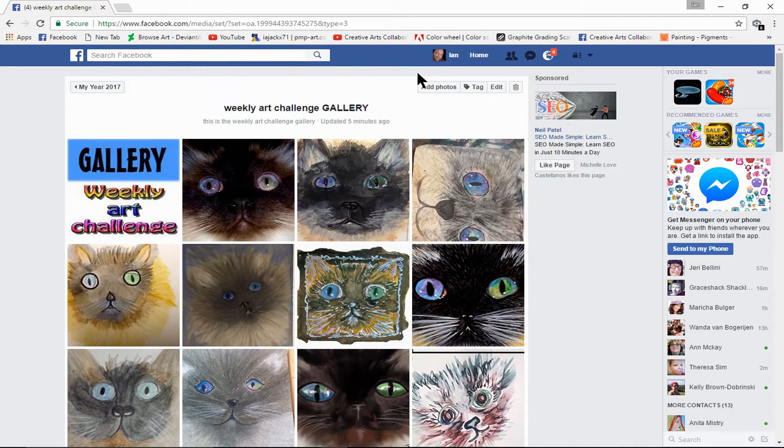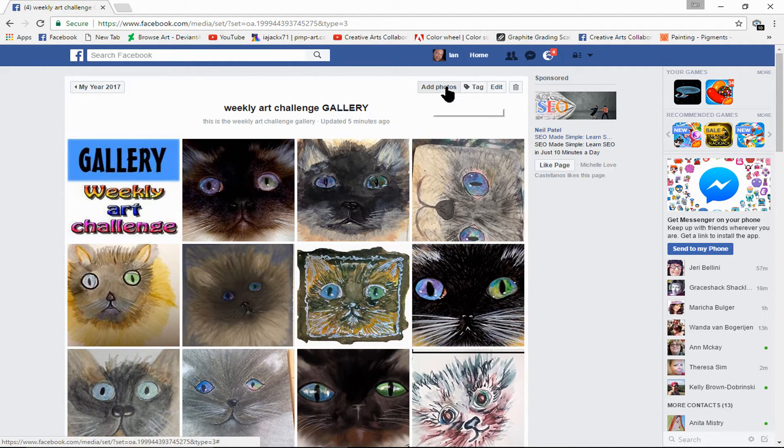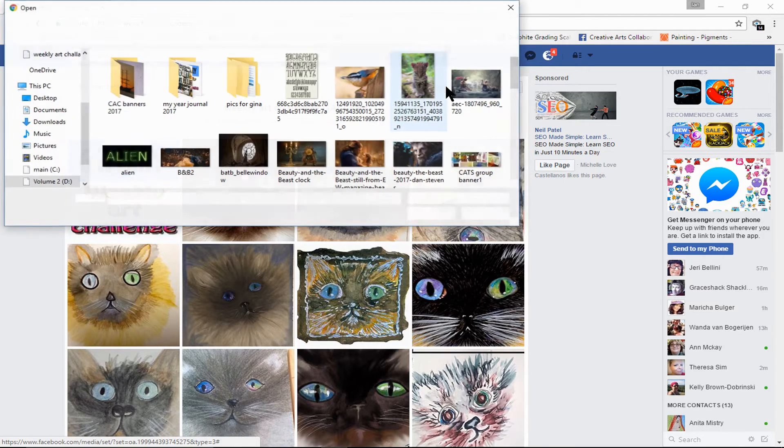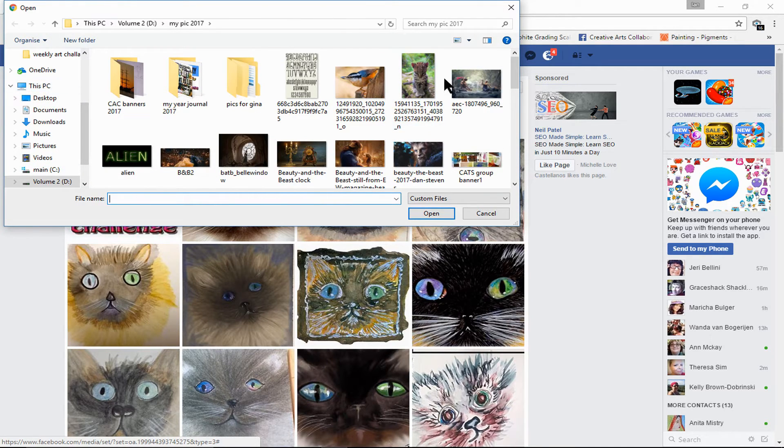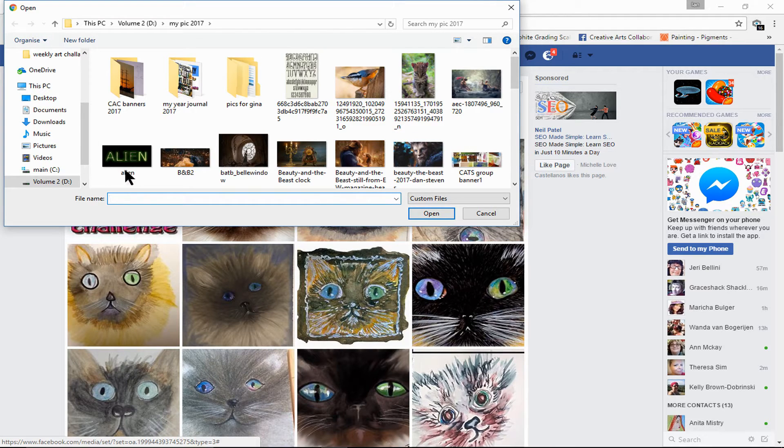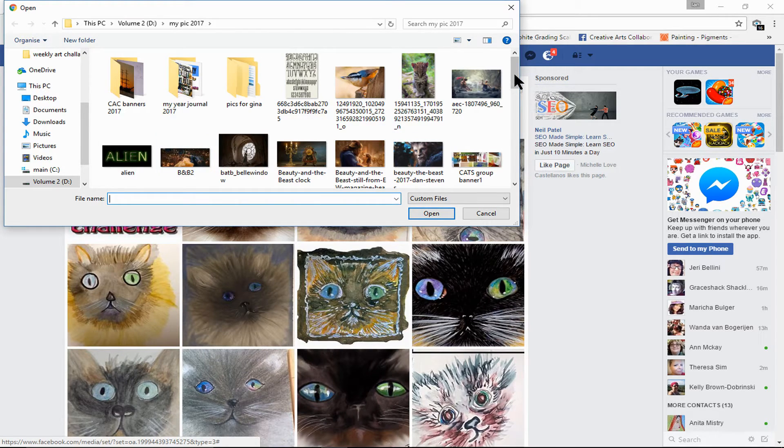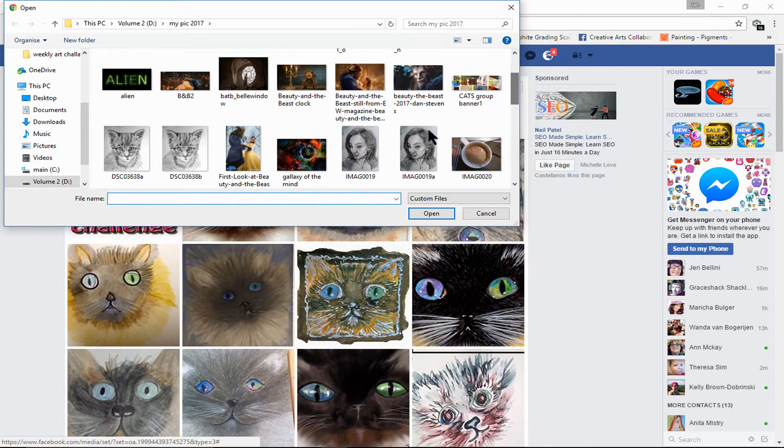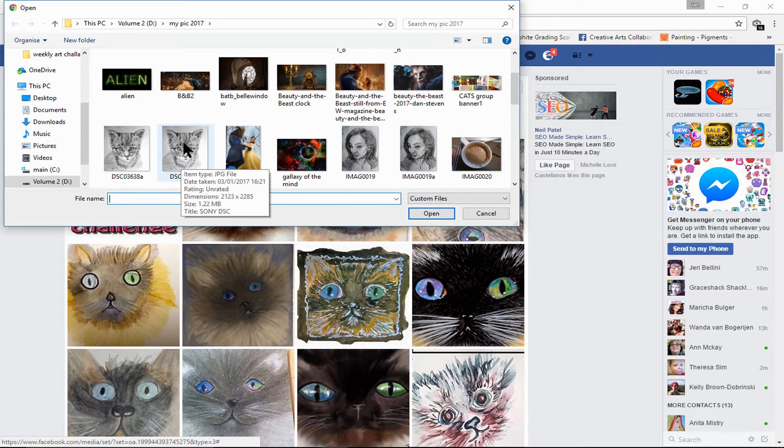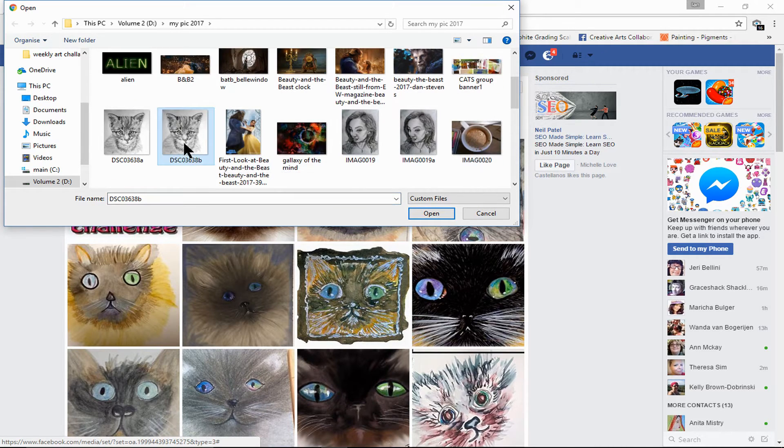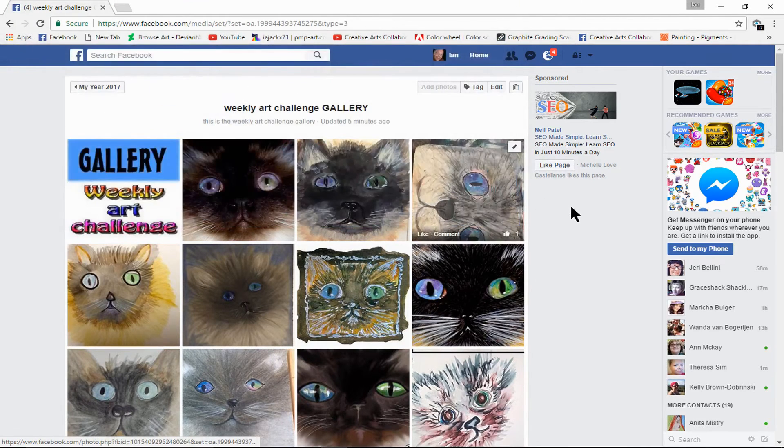At the top we have Add Photos. This brings you to your computer where you store your images, or you may need to find it. But I've already got it set up. I'm going to add a photo by clicking on that, left-click, open.